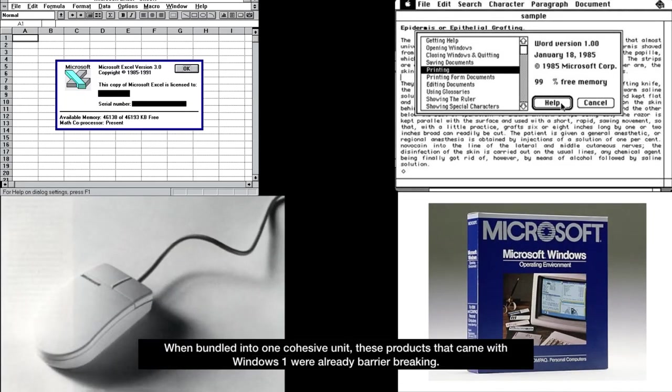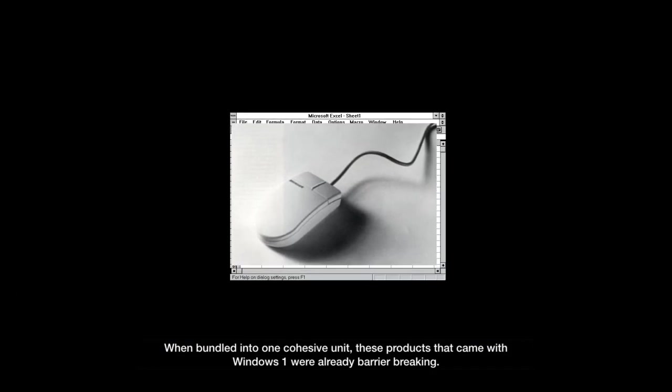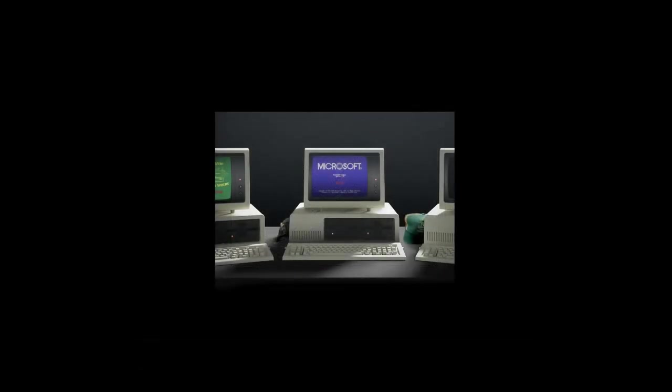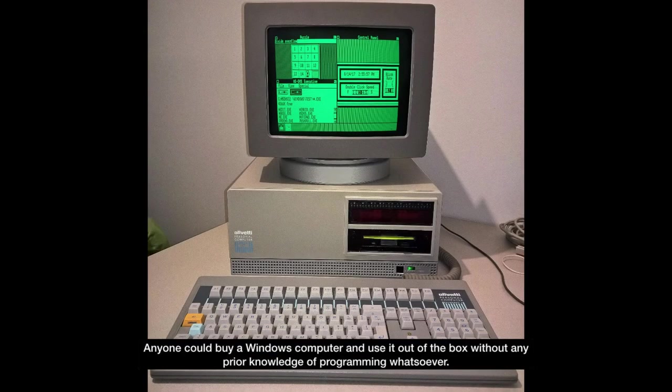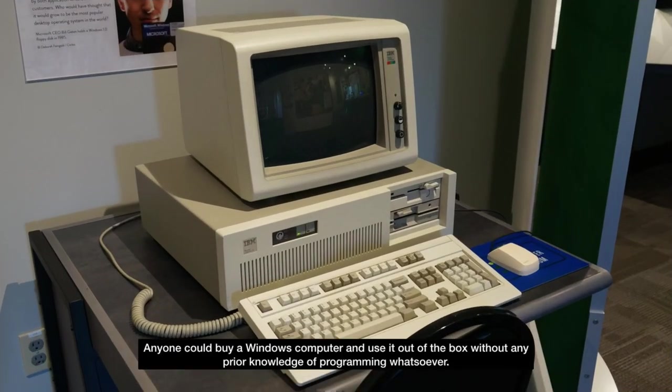When bundled into one cohesive unit, these products that came with Windows 1 were already barrier breaking. However, what truly set Windows apart was its ease of use. Anyone could buy a Windows computer and use it out of the box without any prior knowledge of programming whatsoever.